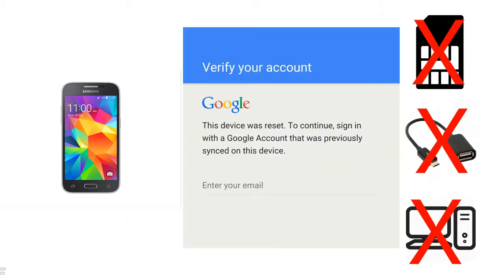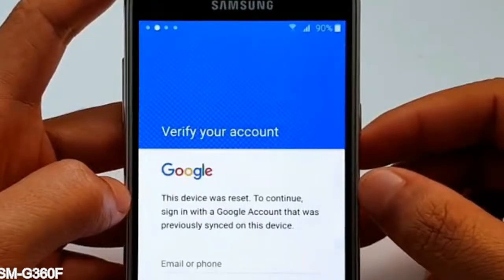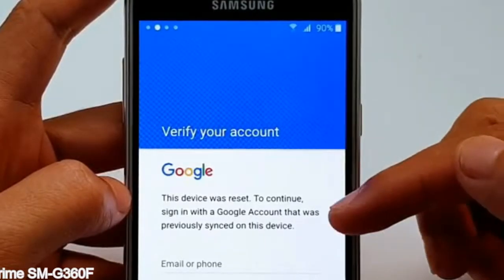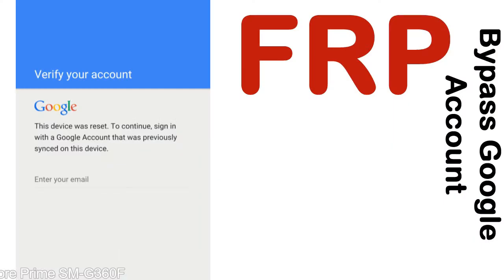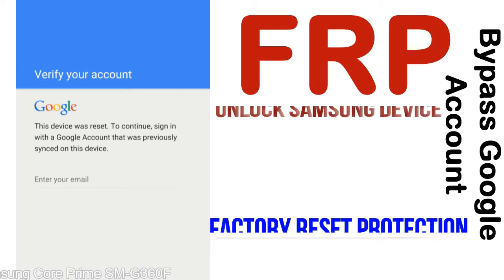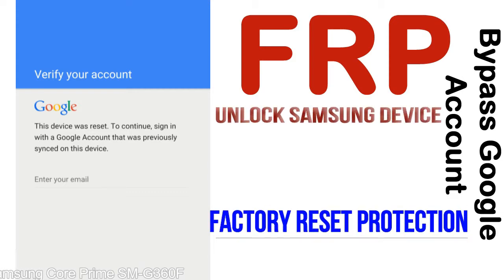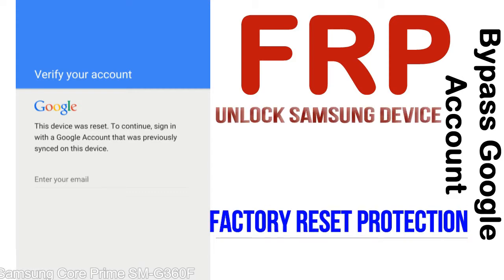Without SIM, without AOD cable, without PC — but how to do that? FRP, Factory Reset Protection, is known as factory reset protection, a new type of security lock.